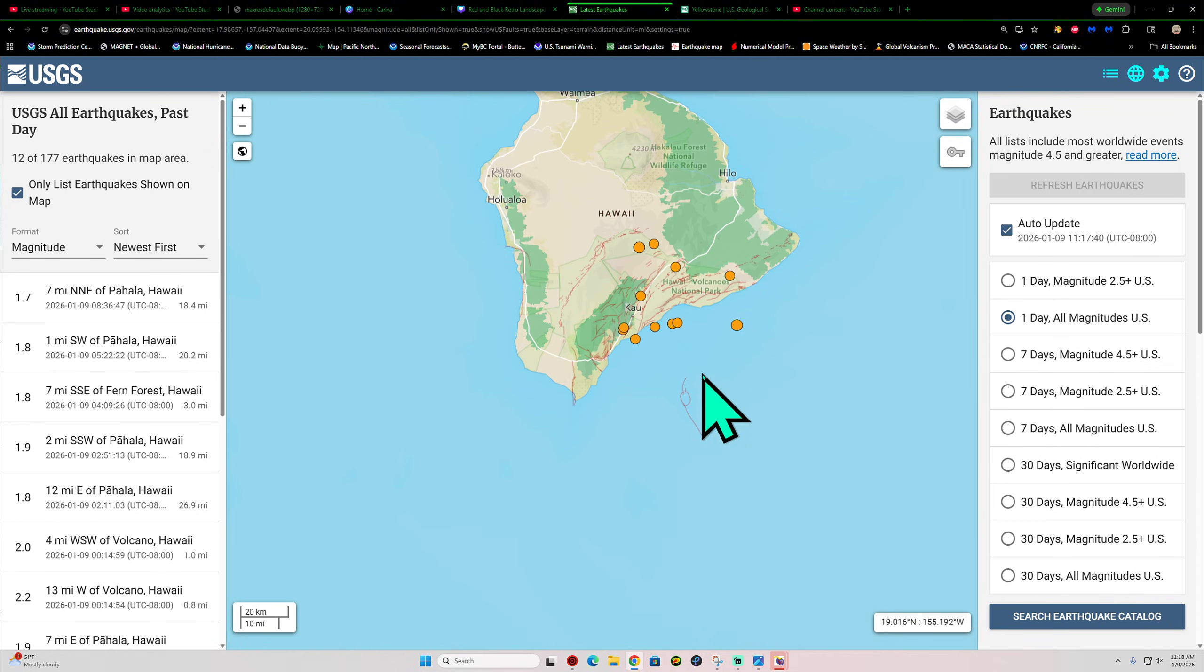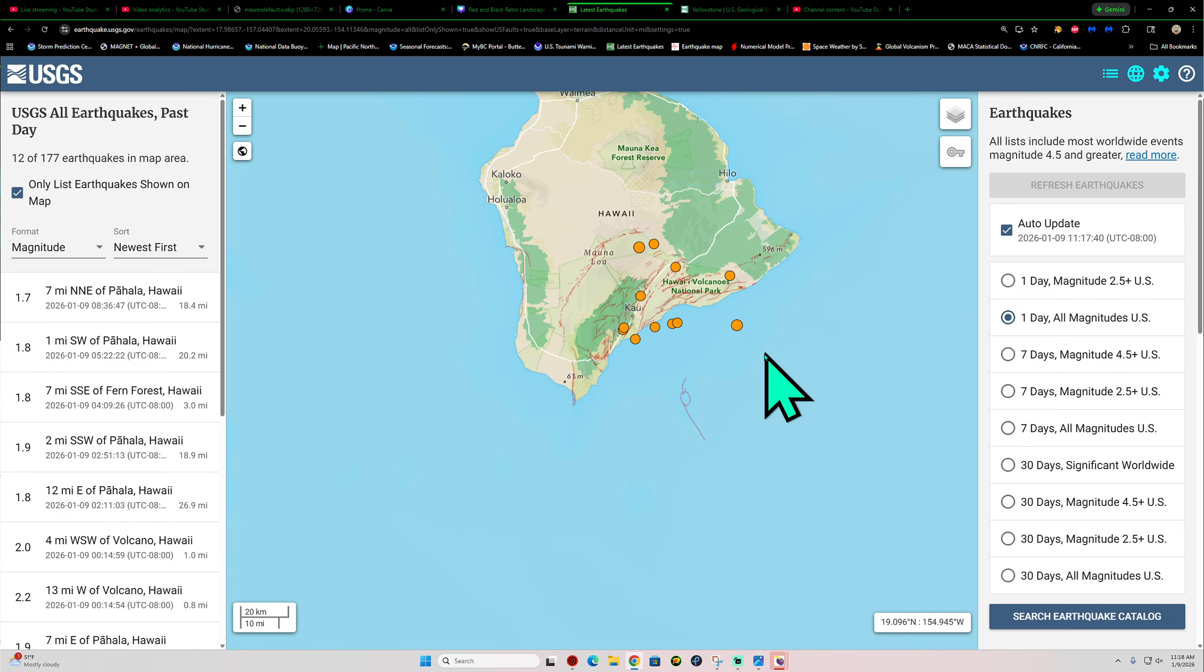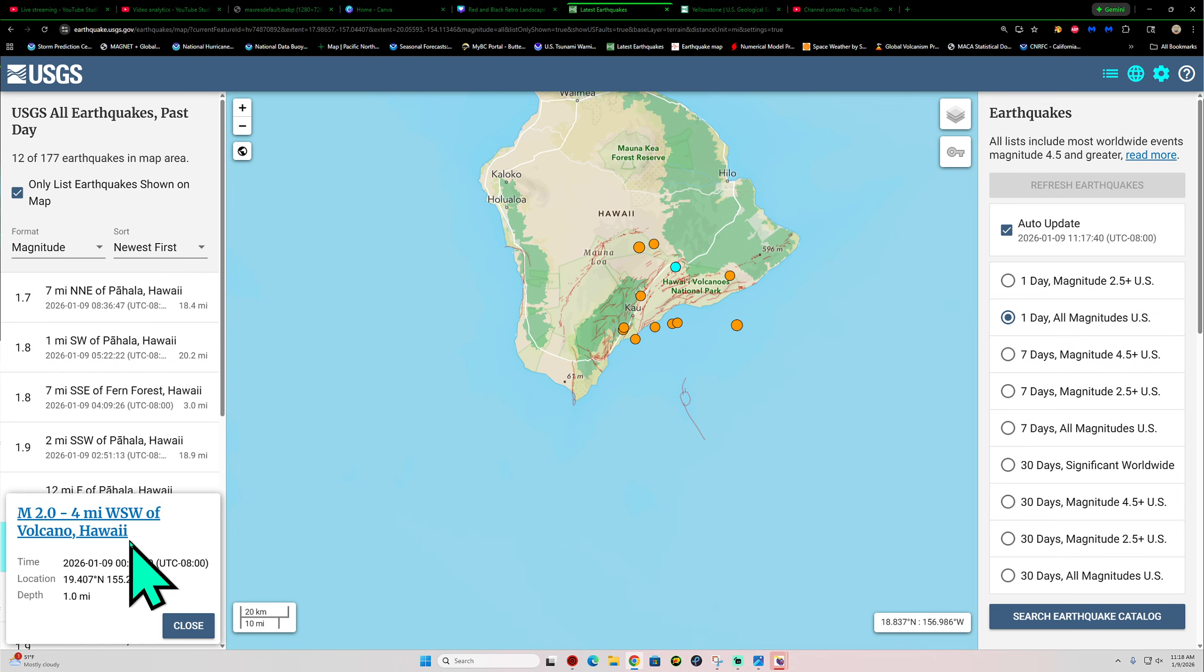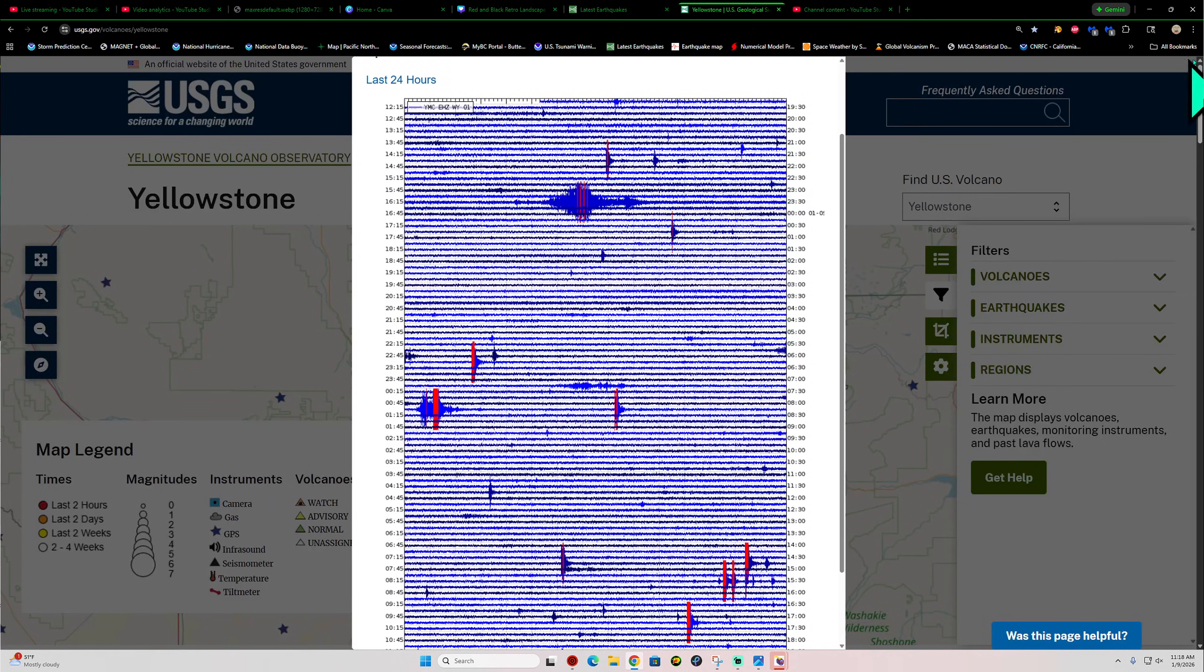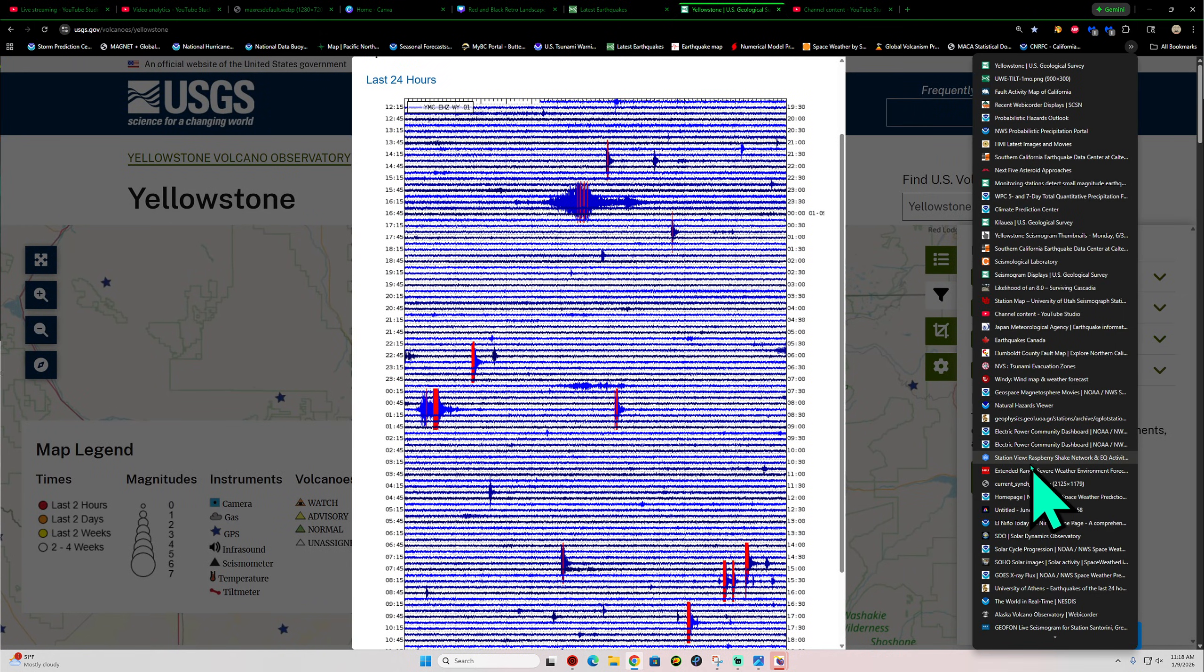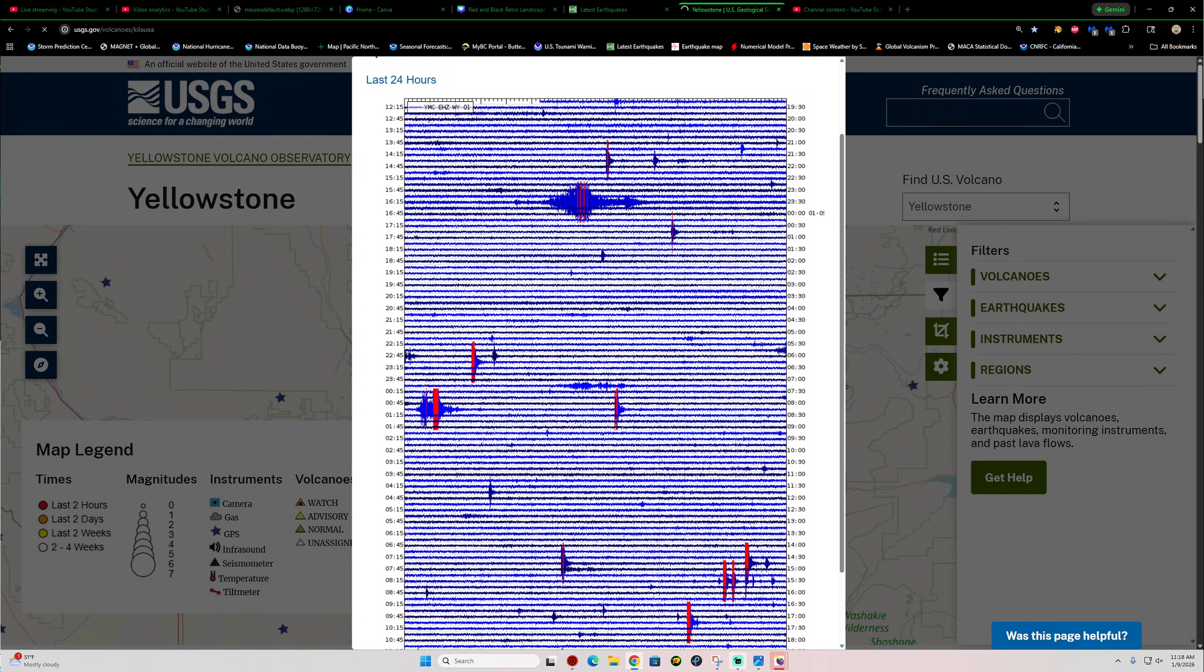Checking out the latest earthquake activity here. Still getting a pretty good cluster underneath this region, relatively deep. There's a couple shallow quakes there as well around Kilauea Volcano. Should be getting close here to seeing another eruption at Kilauea Volcano. So let's go see what we have here today.